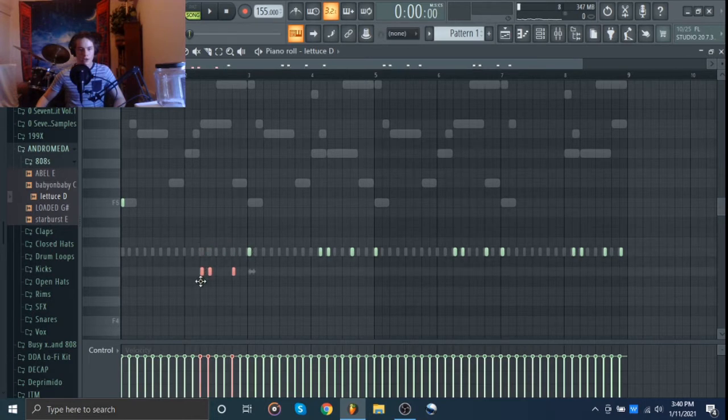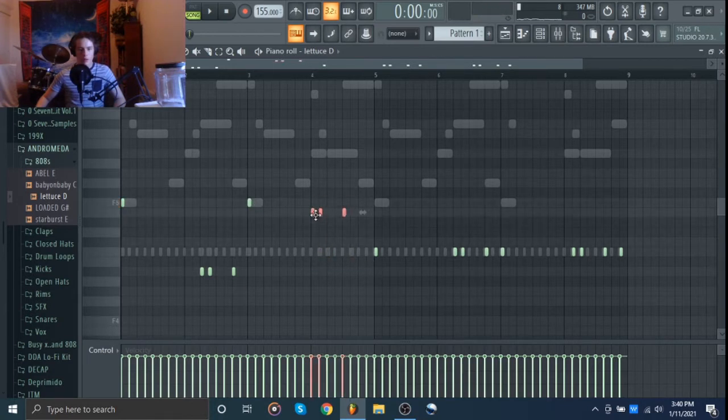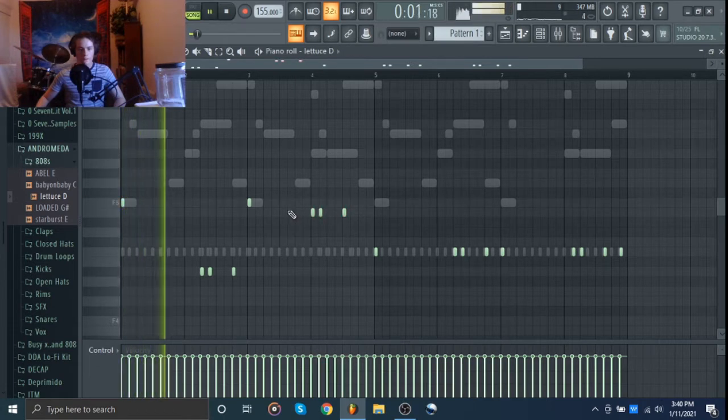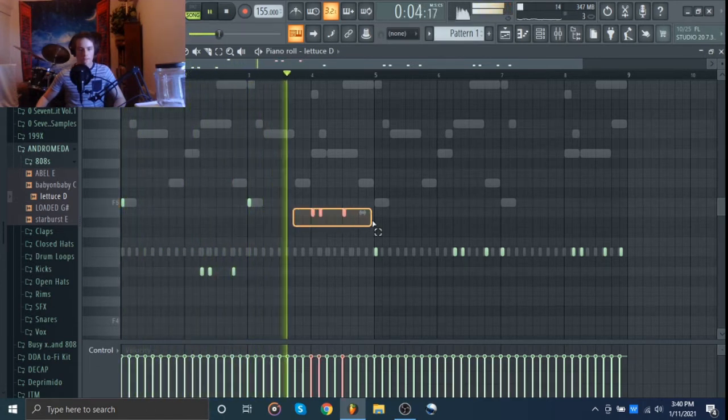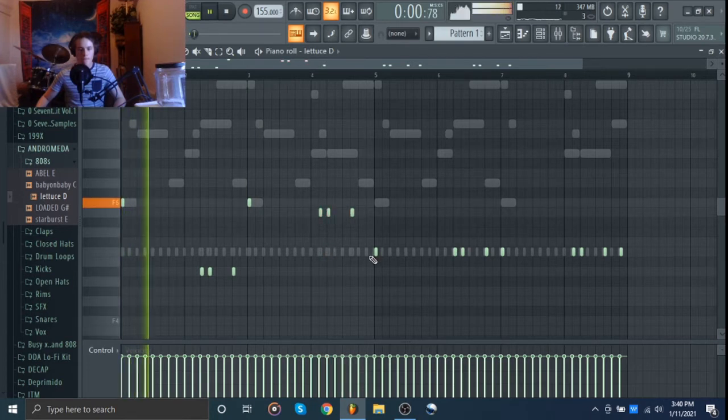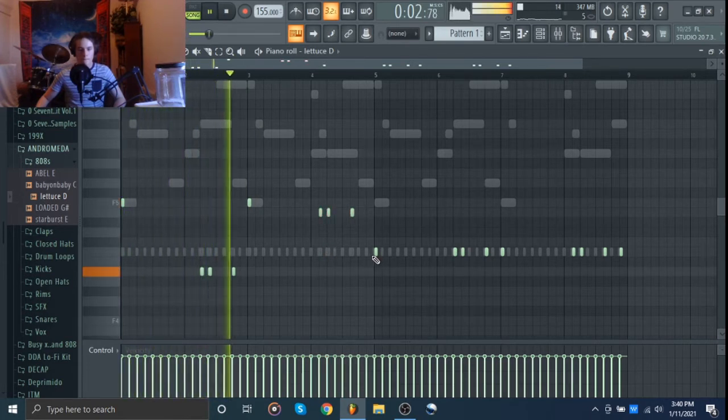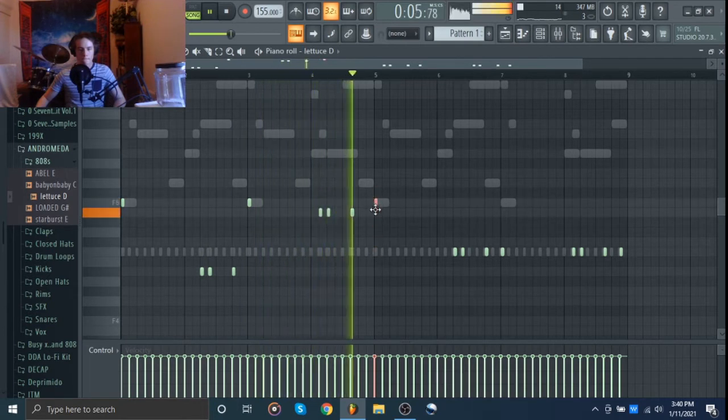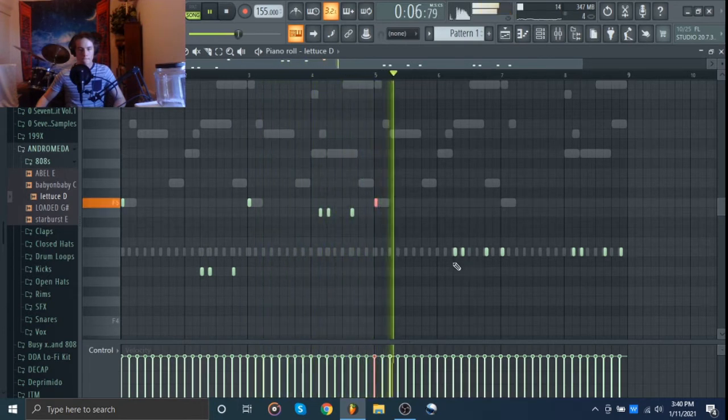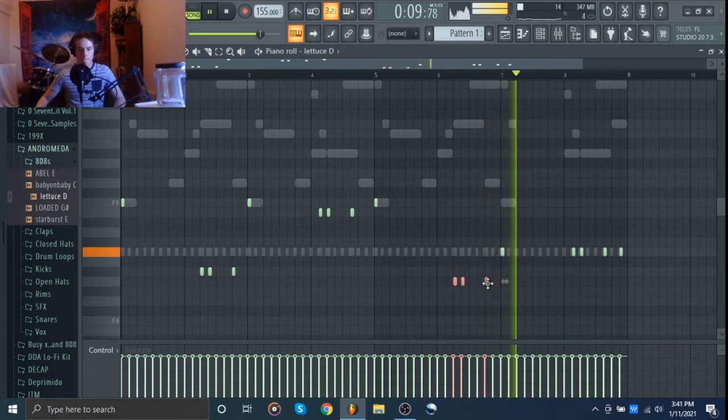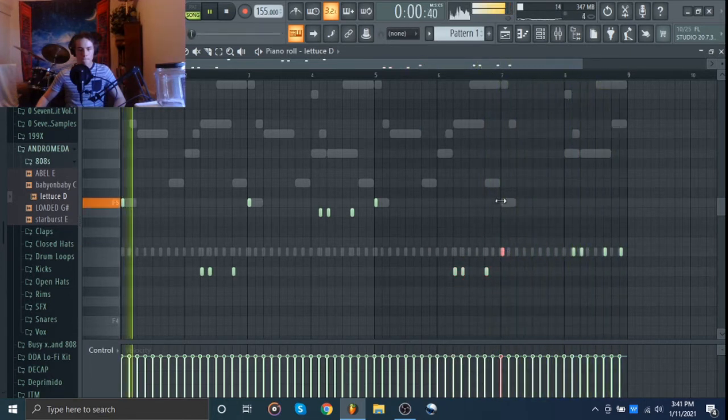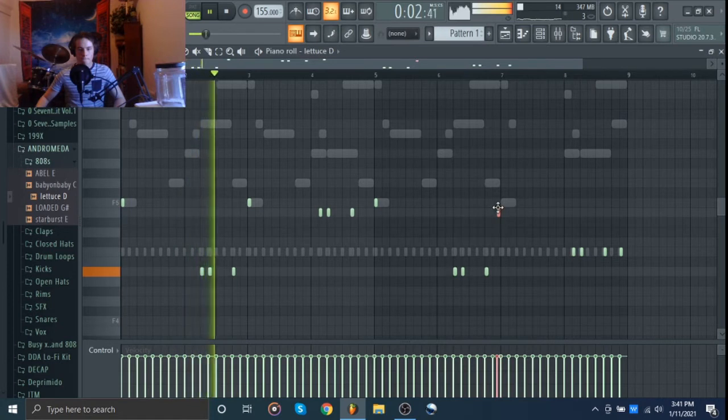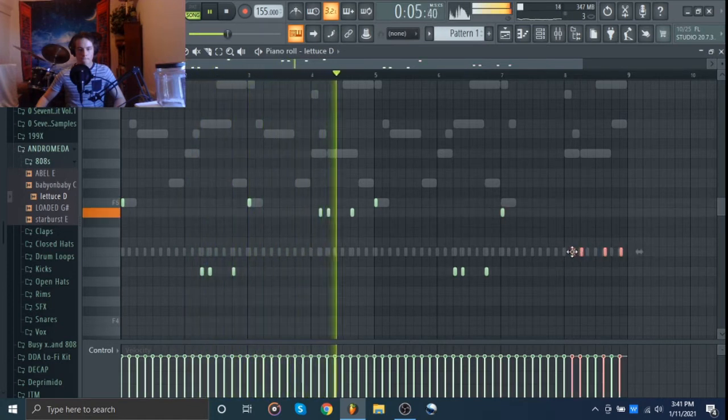So I'm going to just start by putting these all on the right notes and then I'll mess around with the notes a little bit more.